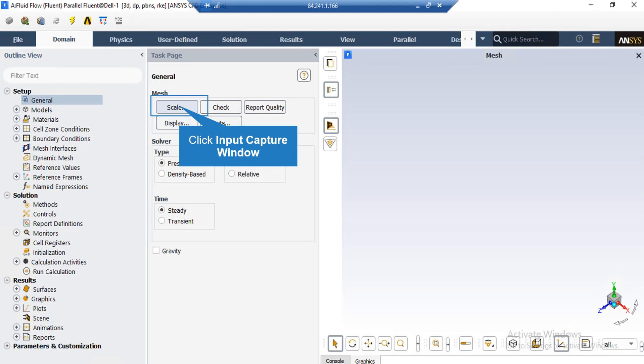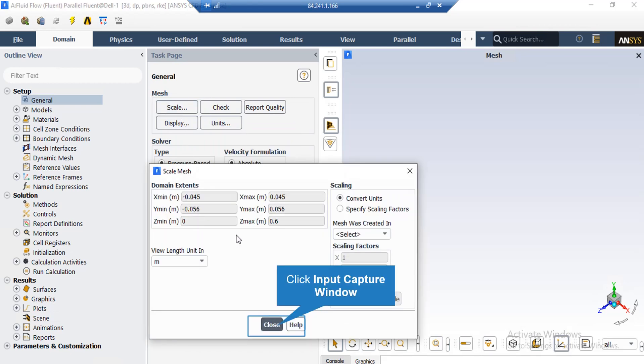Under the General Setup tab, you can see different buttons from Scale to Units. By clicking on Scale, a new window will appear showing the dominant extents of your geometry. Under the View Length Unit section, you can see the default geometry units, which is meters in this project. Under the Scaling section, you can change the settings to activate the scaling factors. For example, if your geometry and mesh were designed in software with millimeters as the default unit, you can change the scaling factor to set the length to the appropriate unit.